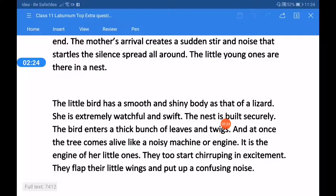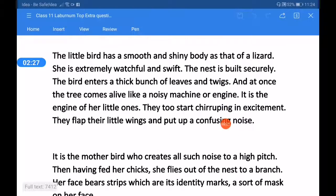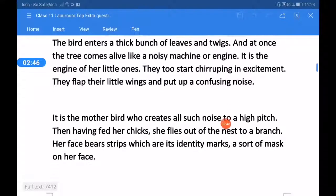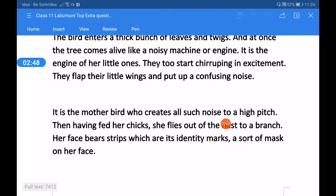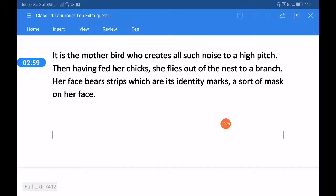The little young ones are there in a nest. The little bird has a smooth and shiny body, as that of a lizard. She is extremely watchful and swift. The nest is built securely. The bird enters a thick bunch of leaves and twigs, and at once the tree comes alive like a noisy machine or engine. It is the engine of her little ones. They too start chirping in excitement. They flap their little wings and put up a confusing noise.